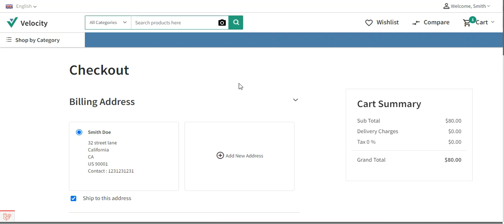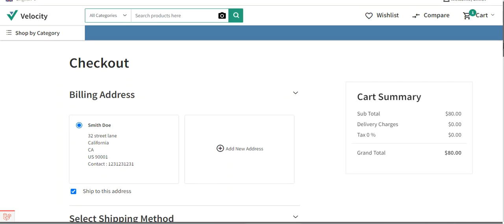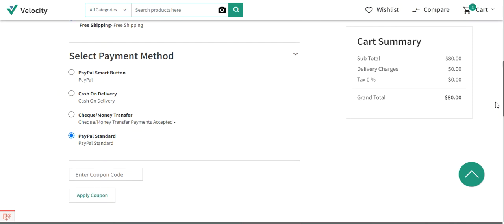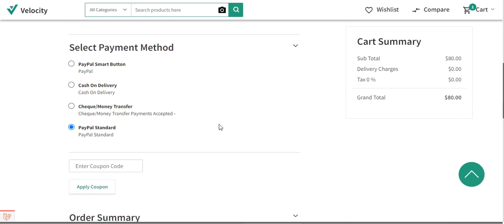Hello and welcome to this video tutorial of Bagisto. Today we'll be checking out the different default payment methods available in Bagisto: the PayPal smart button, cash on delivery, check money order, and PayPal standard. Cash on delivery and check money order are the offline payment methods, while PayPal smart button and PayPal standard are the online payment methods available for customers to choose at checkout.